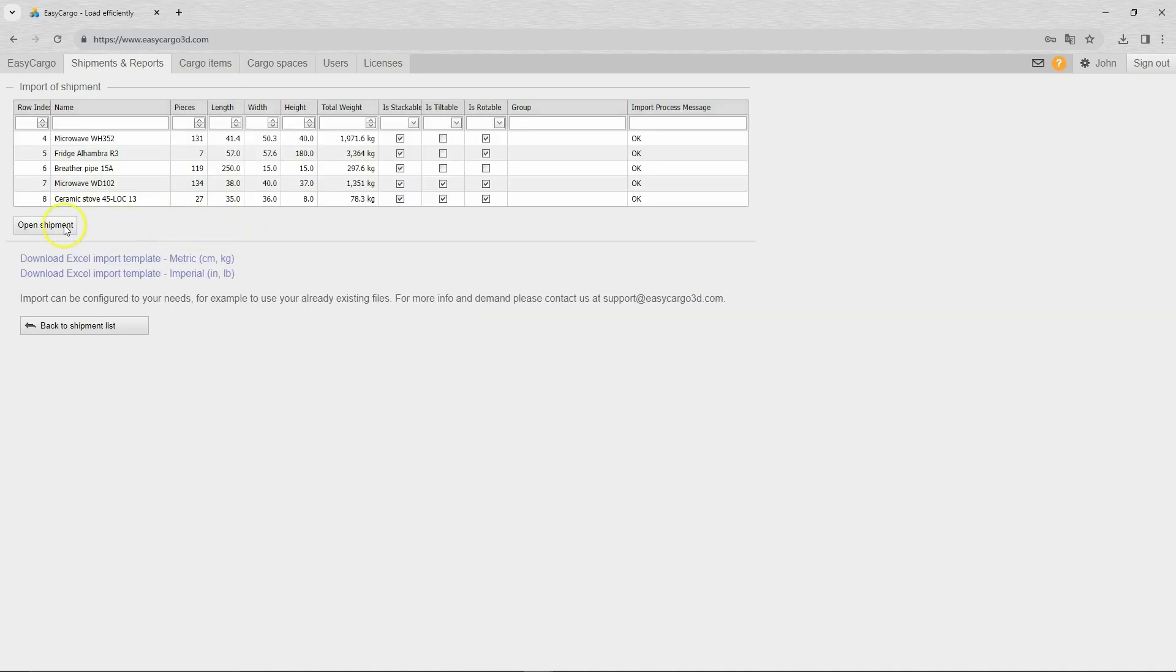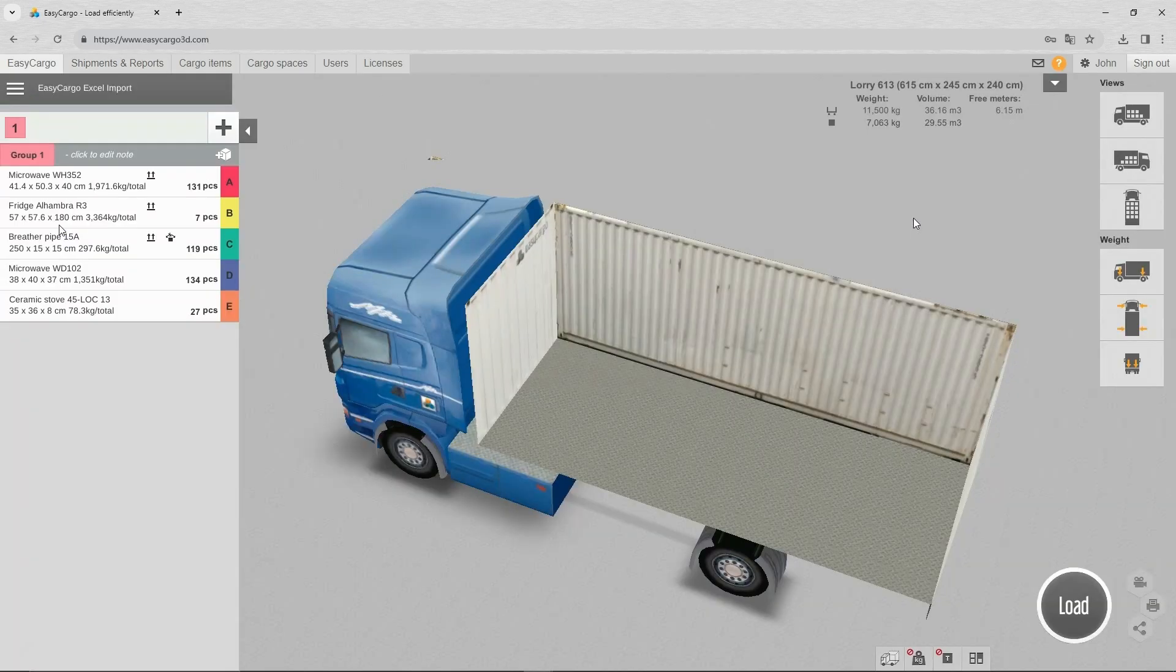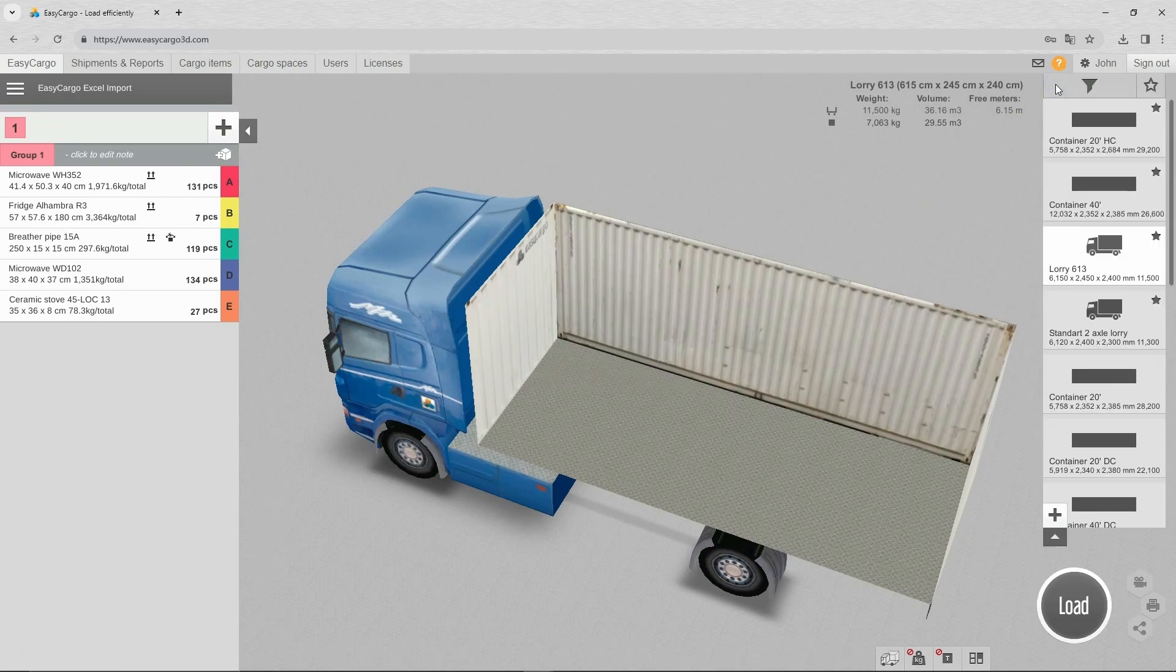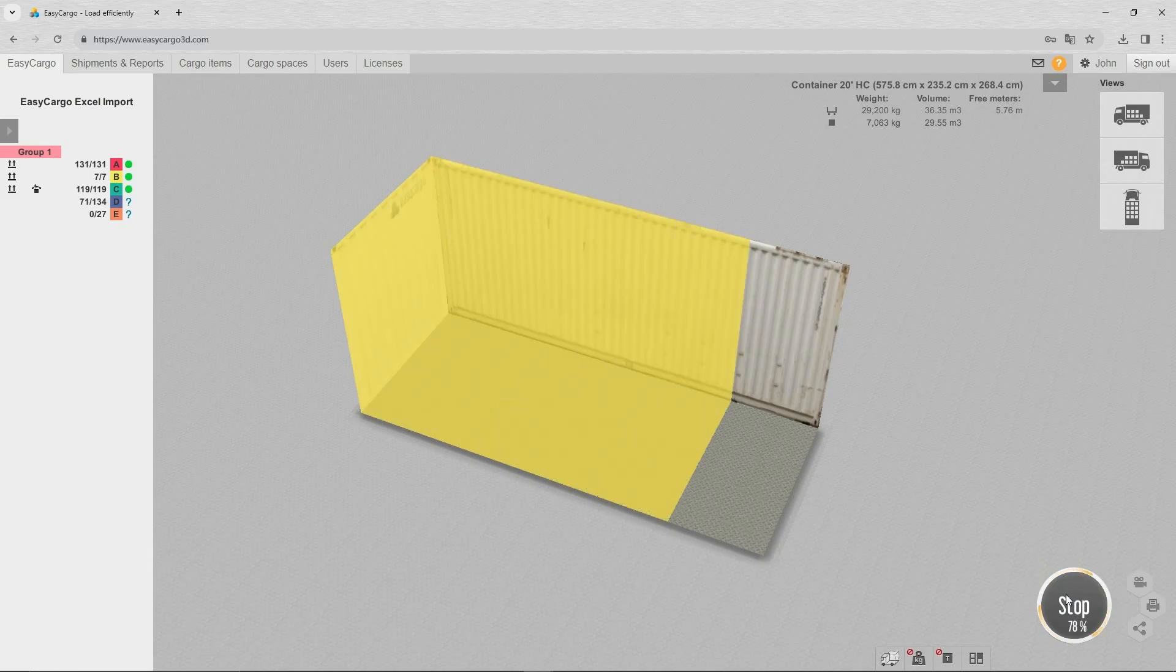Once the import is complete, open the shipment in Easy Cargo, select the appropriate cargo space, and click the load button to start the loading calculation.